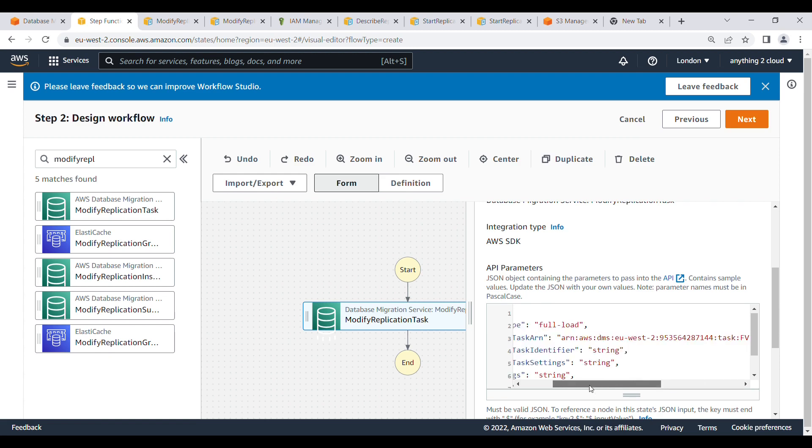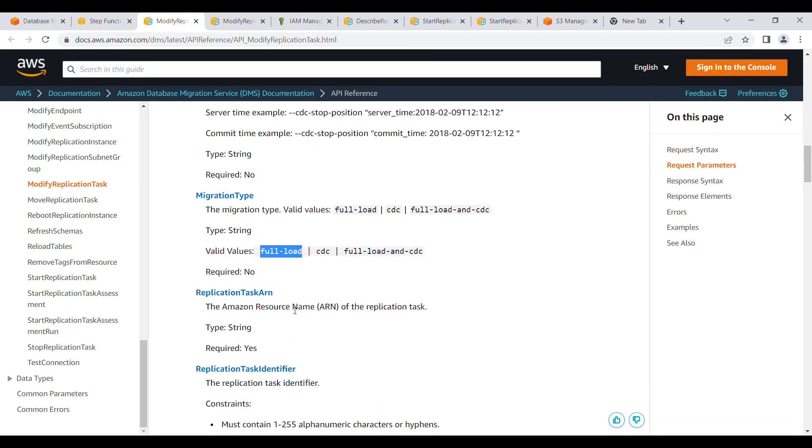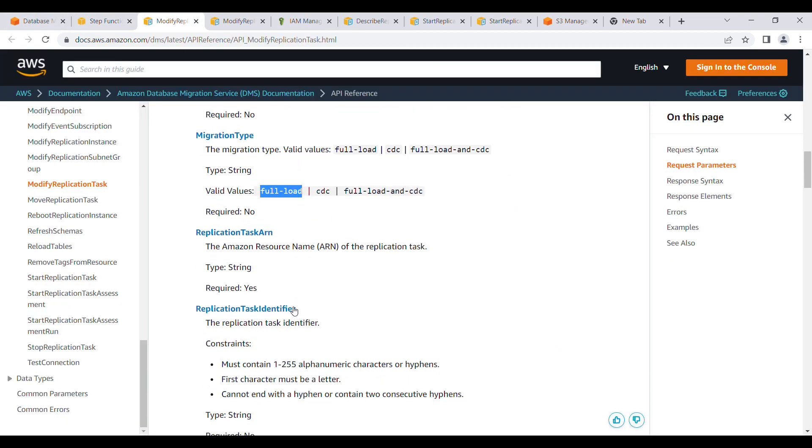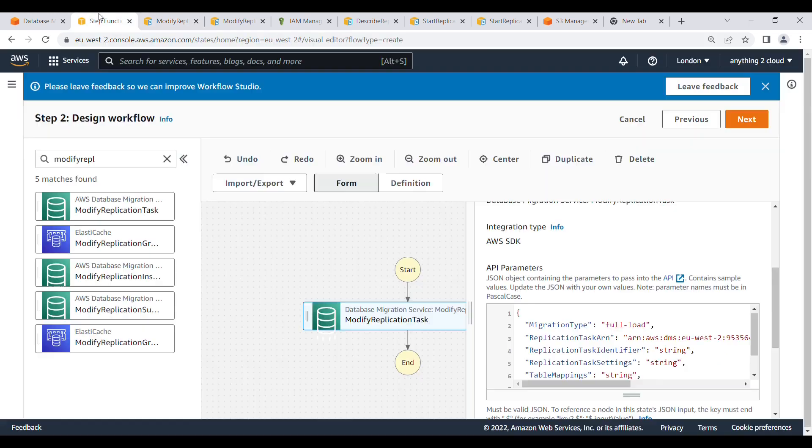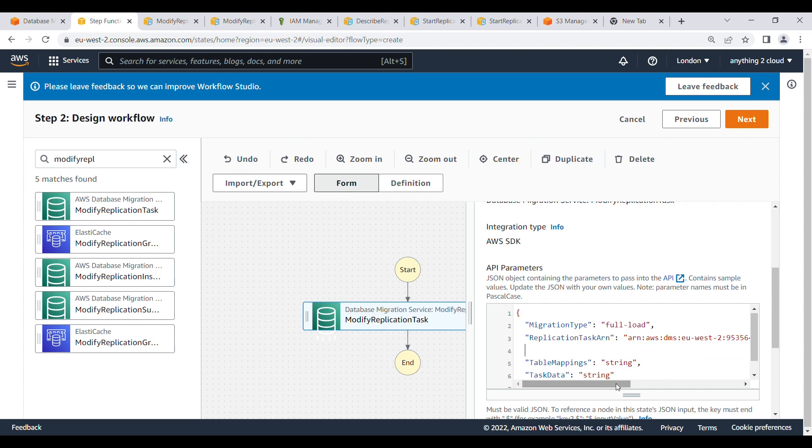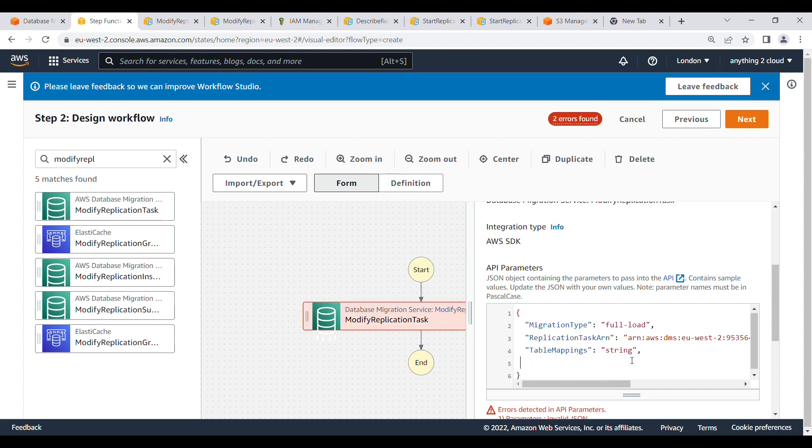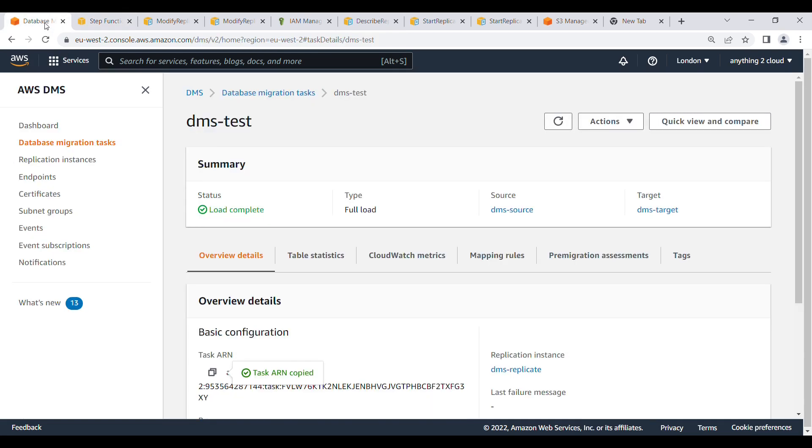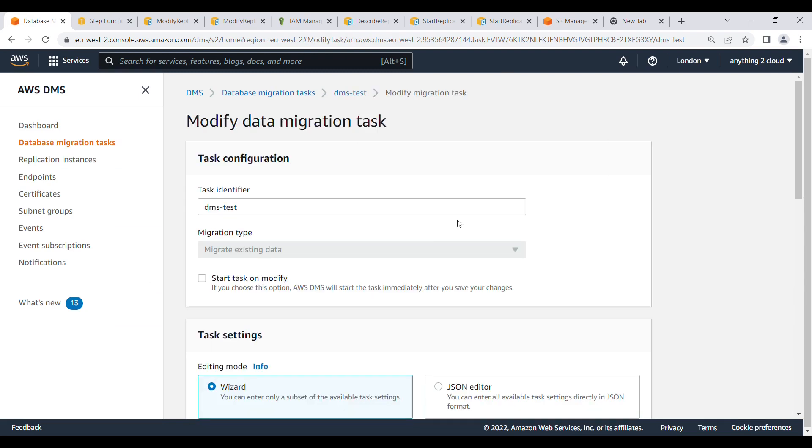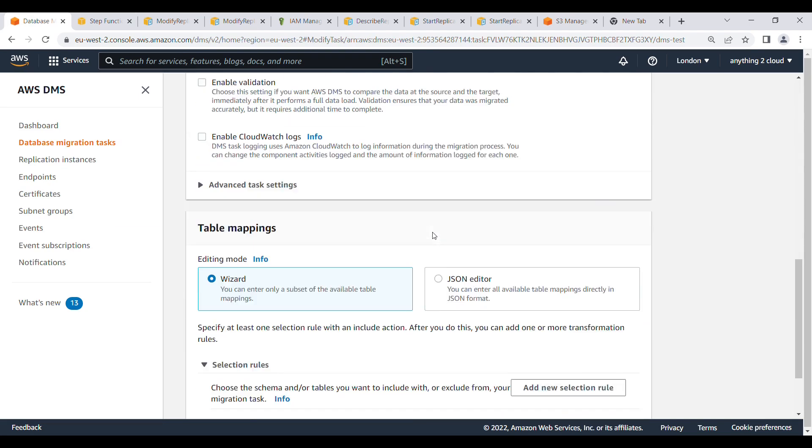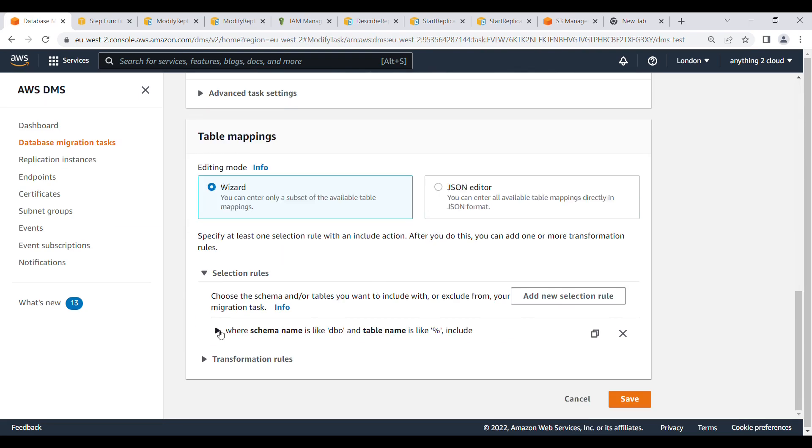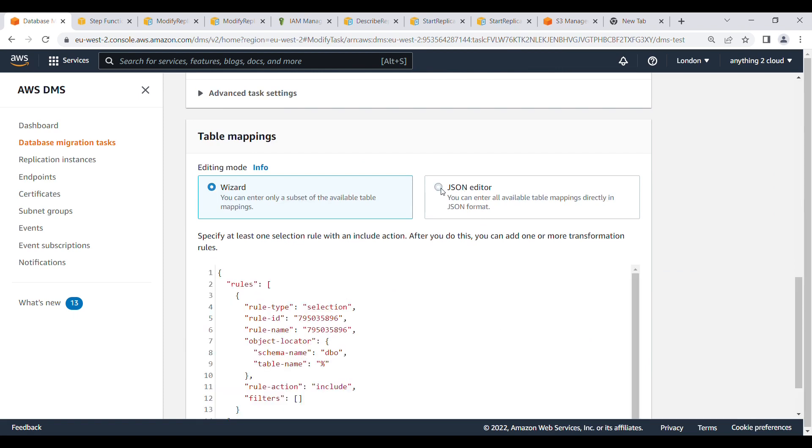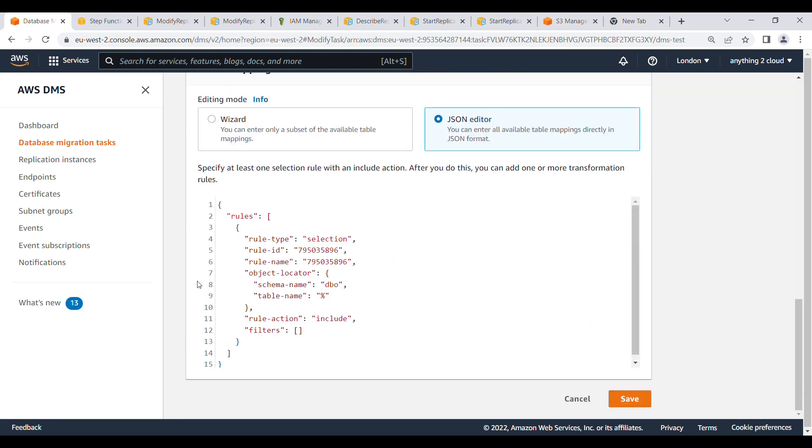And then I don't need the replication task identifier, all those things I don't need actually. The only thing I want is my table mapping. So here if you see here, I don't need this task mapping also. If you go to this DMS task modify, go to the bottom, you will find the rules. Click on JSON format, you will find the rules. So here we need to pass this rule as the parameter to that.